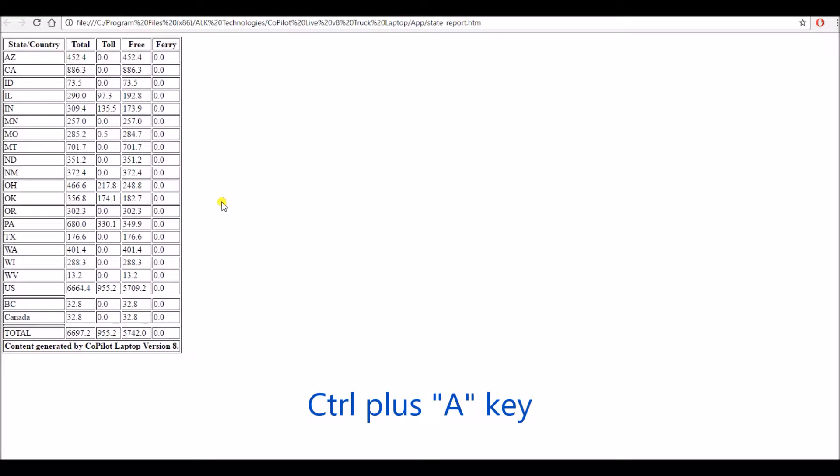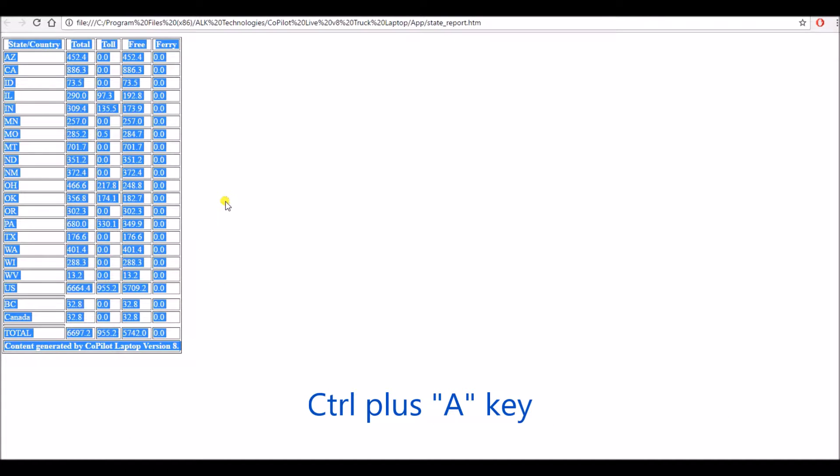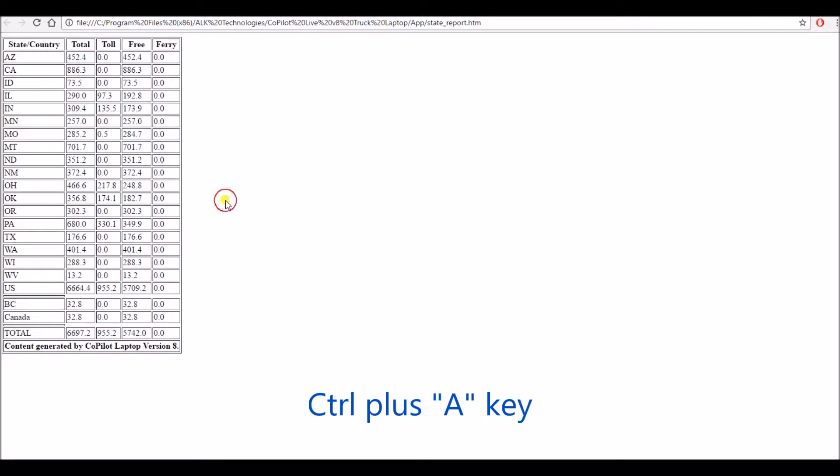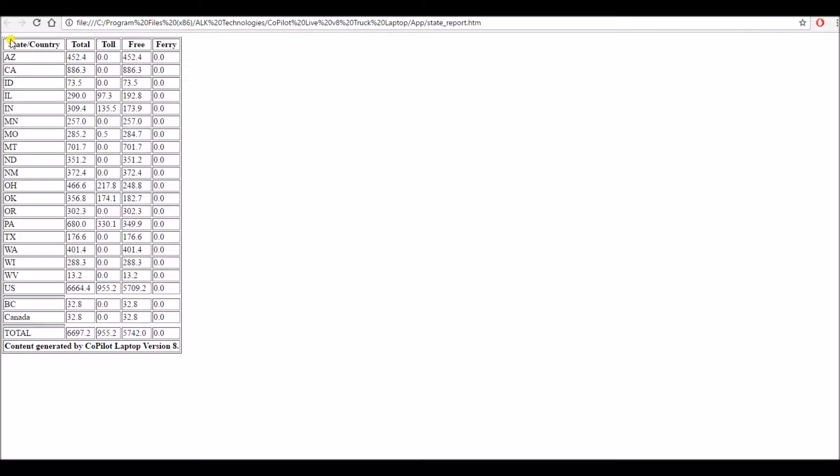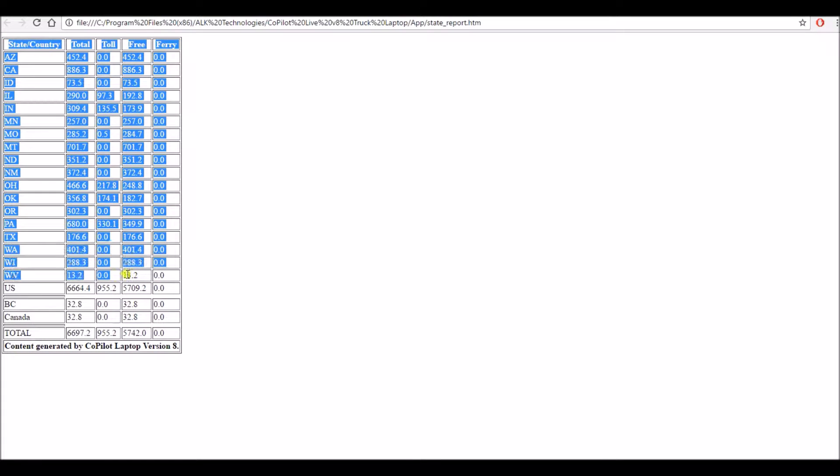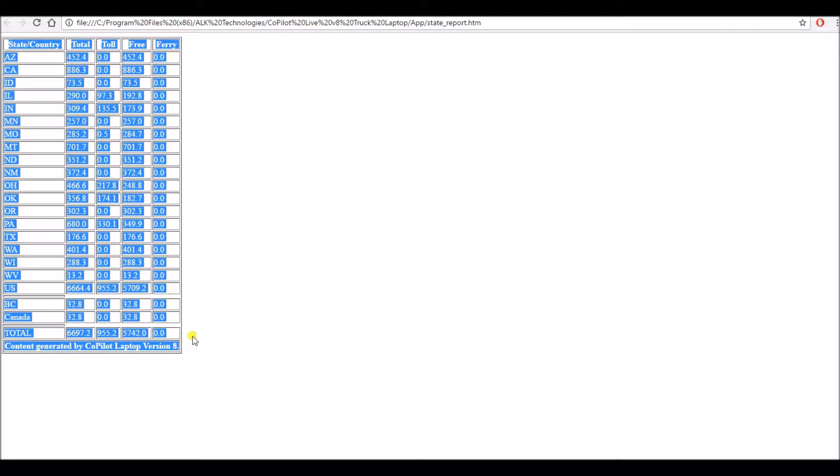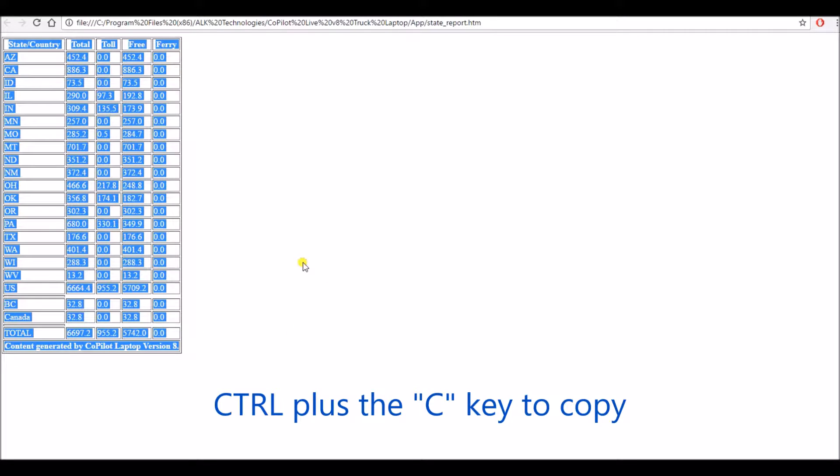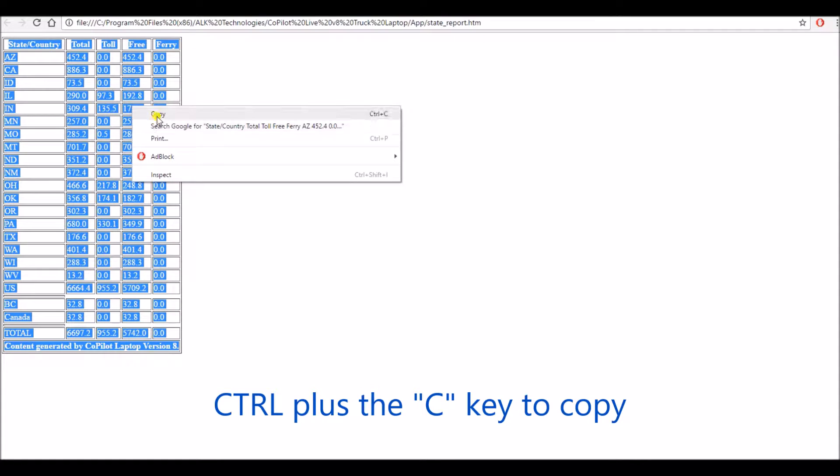You can either hit ctrl a on your keyboard to select all or you could use your mouse and left click holding the left mouse button down. You could then drag and select all and then either hit ctrl c to copy or right click and copy with your mouse.